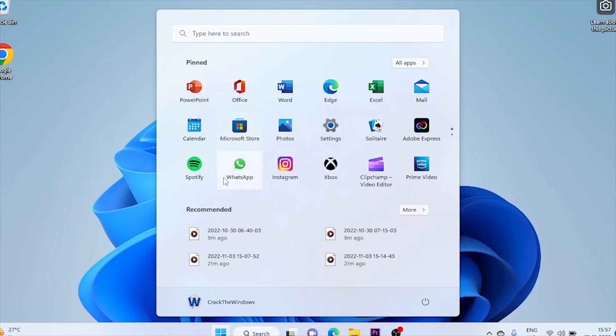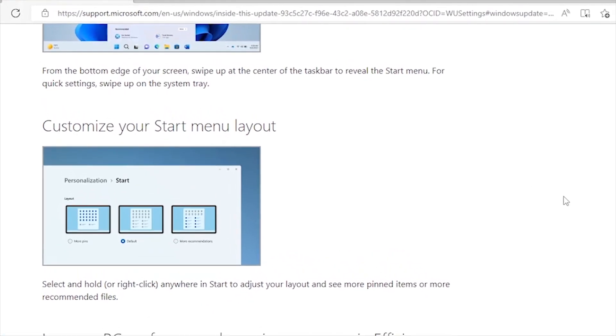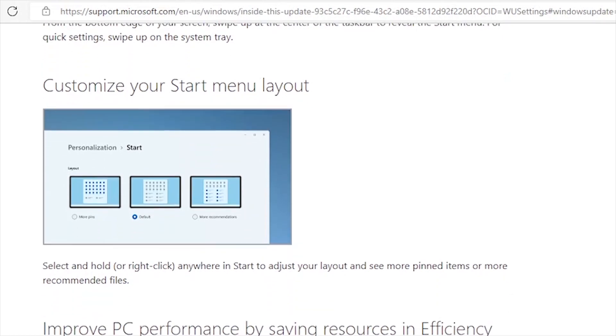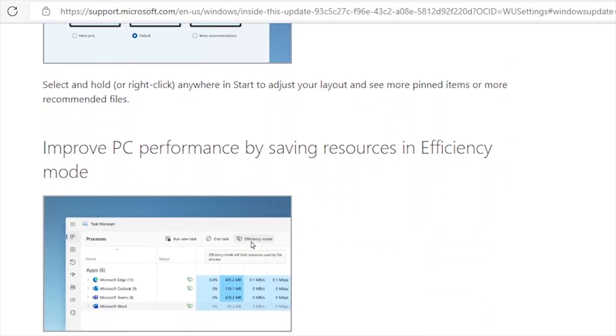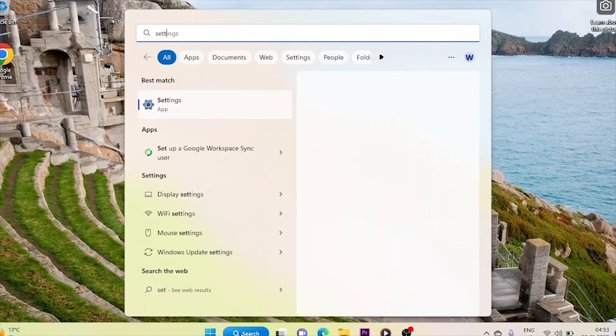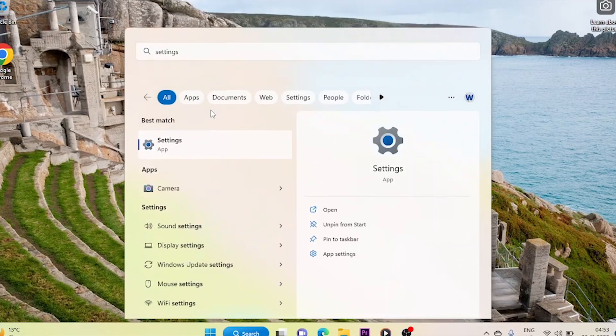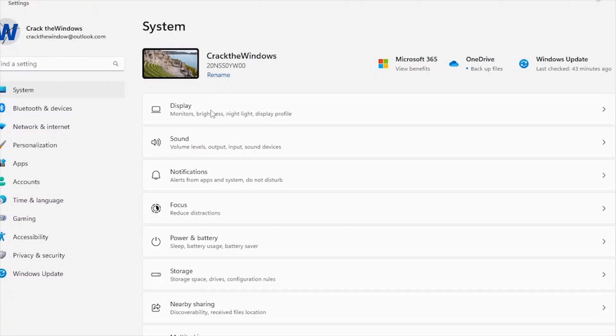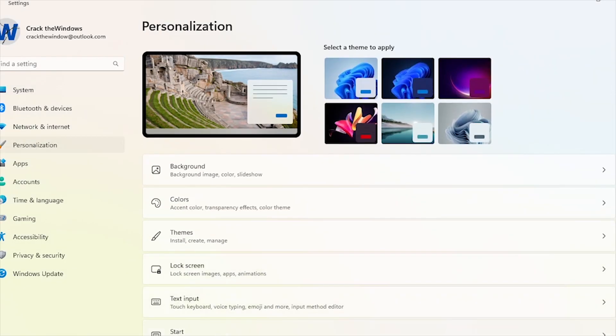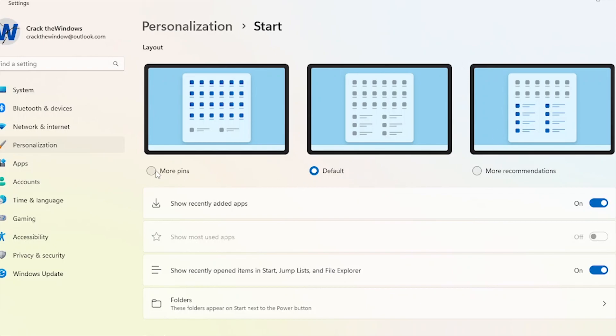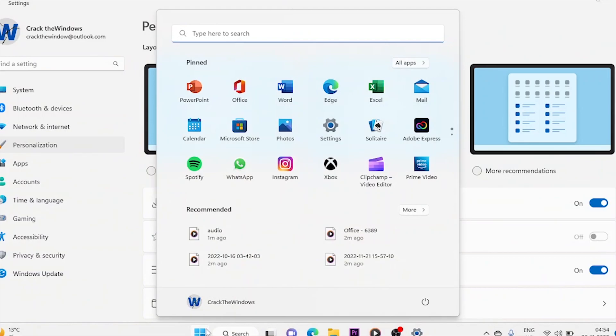Along with the ability to create folders, the start menu also got some new layout options in the 22H2 update. We can find the new layout options in Settings, Personalization, Start. You can choose from three different layouts: more pins, default layout, or more recommendations. Folders that you have created in the start menu will be treated like individual pinned apps. This is my pinned area, and that's the recommended area.